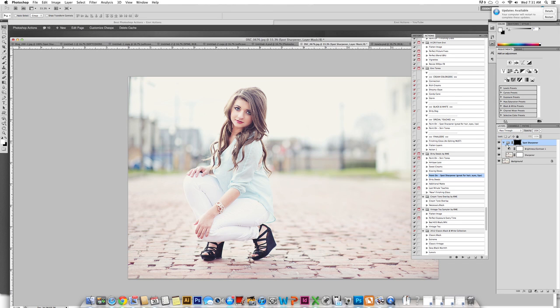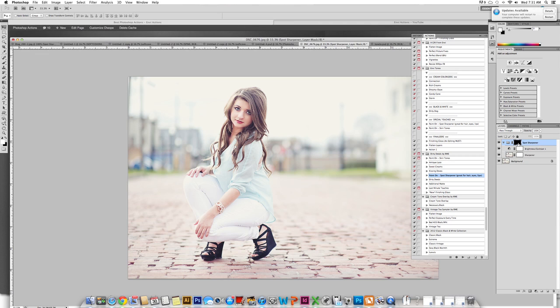So we have a layer mask over our group. This here is black, meaning the entire group is hidden and will need a white paintbrush to paint on. The layers within that group also have layer masks and they are white, which means that they are showing.